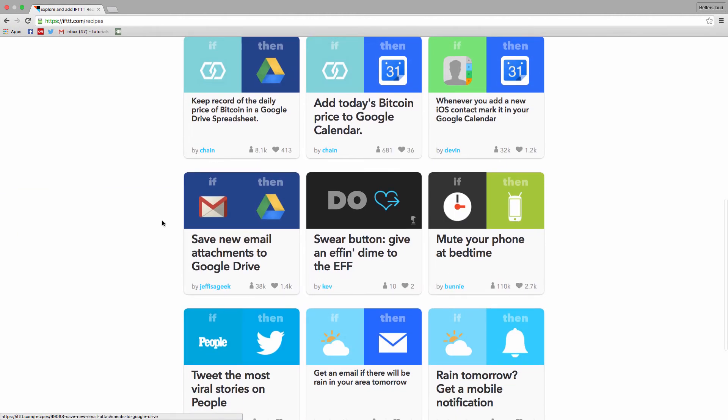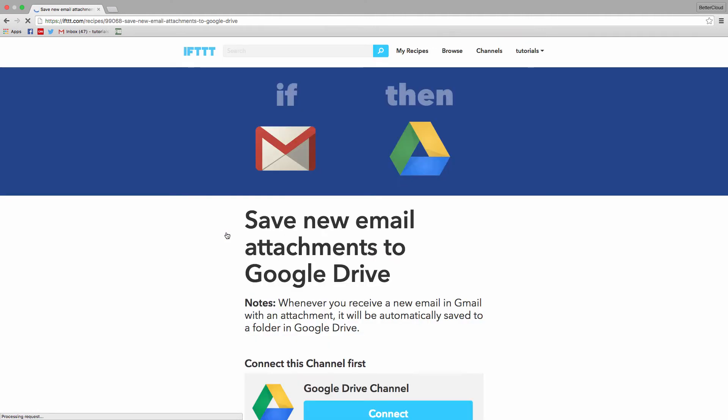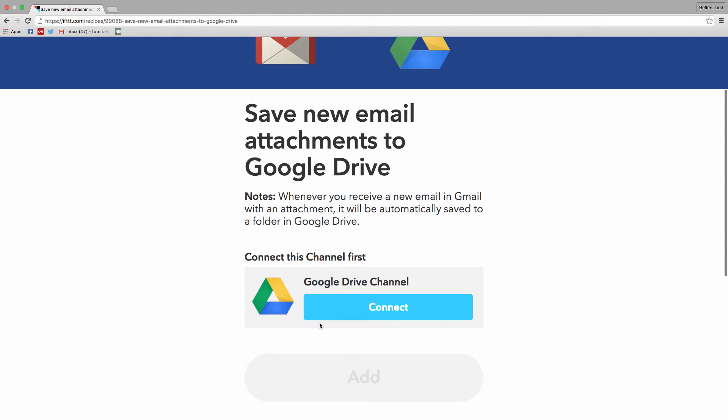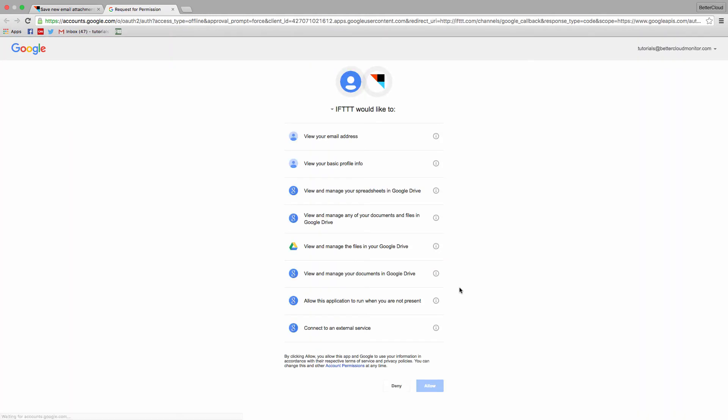This will automatically place attachments that I'm emailed into a specified drive folder. We set it up just like before, adding and connecting the recipe.